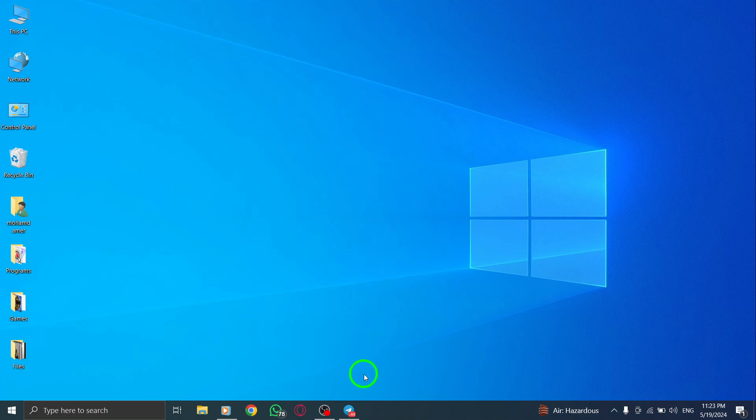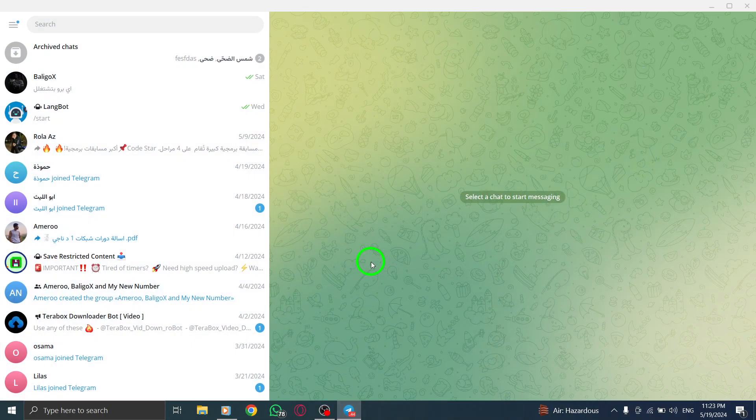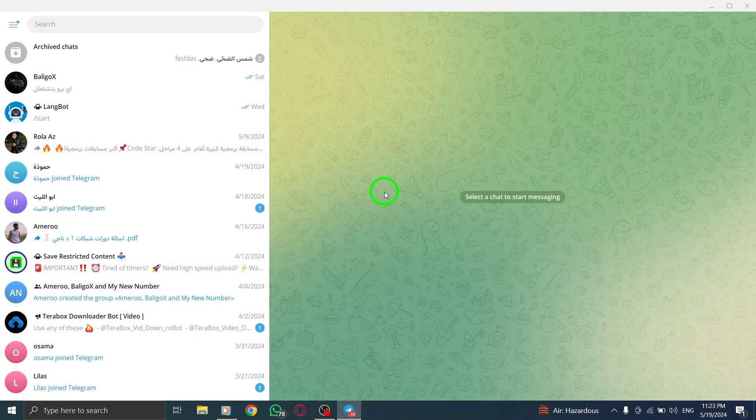Step 1. Begin by opening Telegram on your PC. Launch the Telegram application or access it through your web browser to get started.